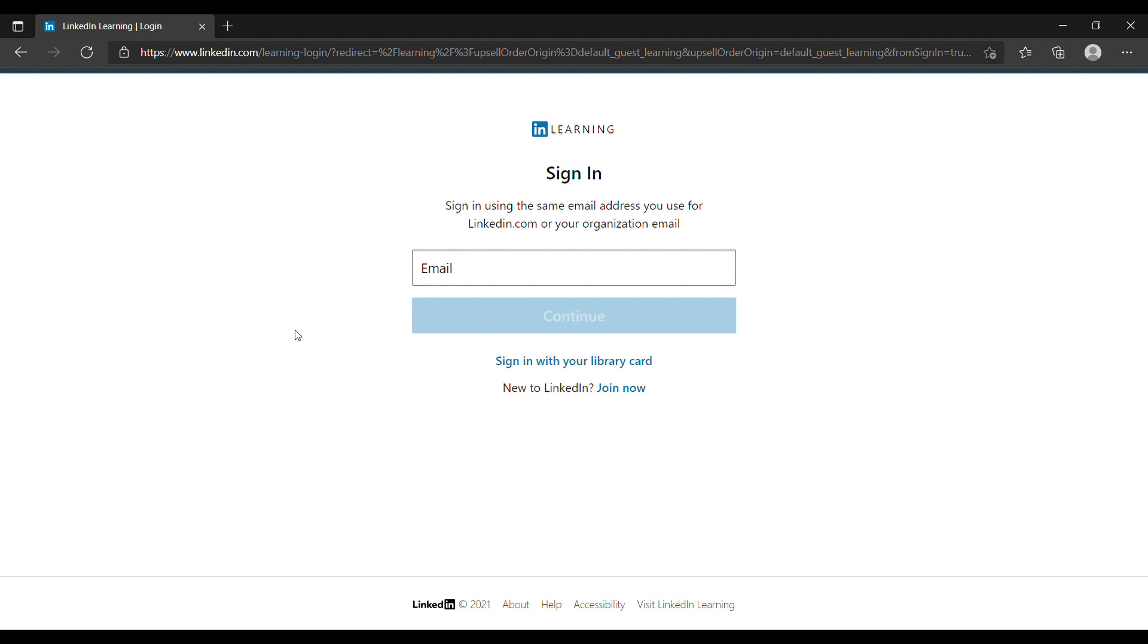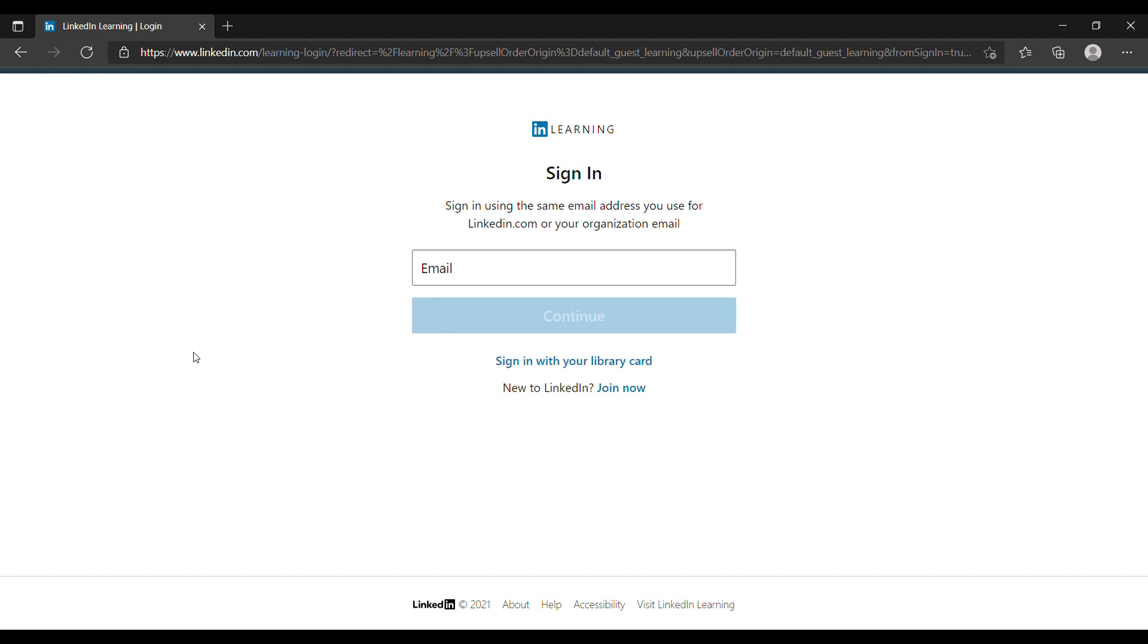We're going to sign in here. There is an email box, so you can either use your personal email or your organization email. If you go with the first one you would just land on your personal account. As far as I know there's no free courses, you have to buy a subscription.